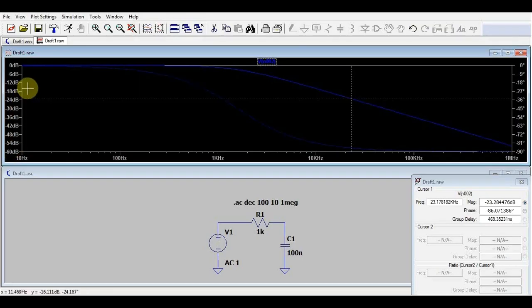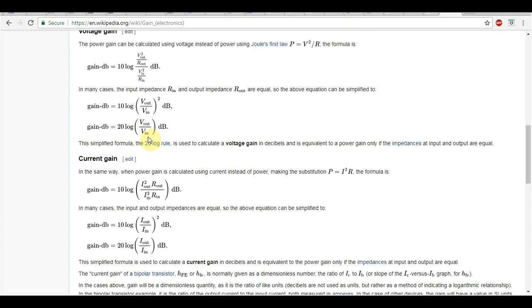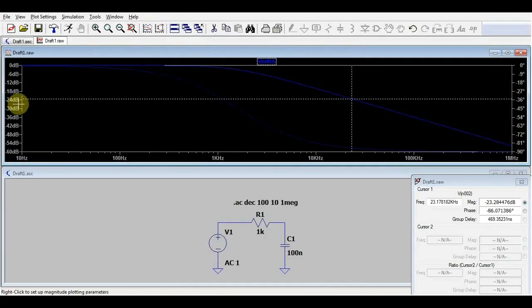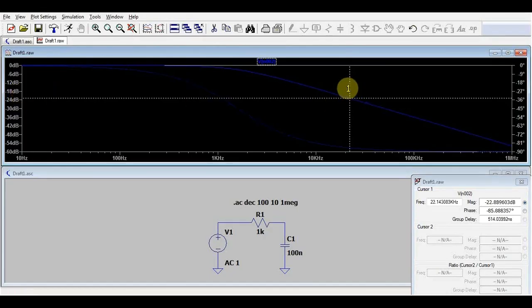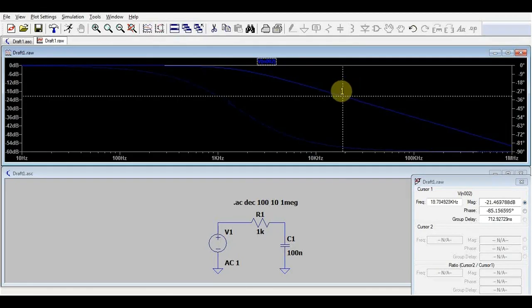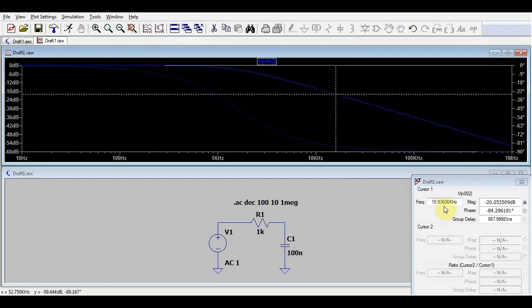We can see here on the left side we have the output value expressed in decibels. What does this mean? Well, you can google it. When talking about input and output volts, the gain in decibels is 20 times the logarithm of the output voltage divided by the input voltage. What this means is that for example when we have a minus 20 decibel point, that means that the output signal is 10 times smaller than the input signal, and we get this roughly at about 16 kilohertz.